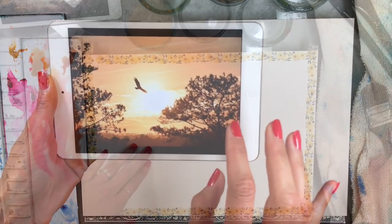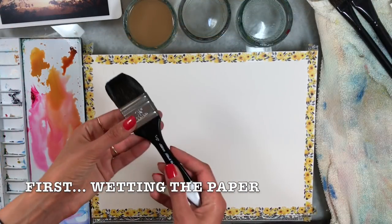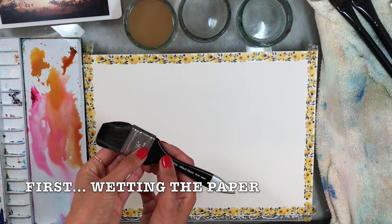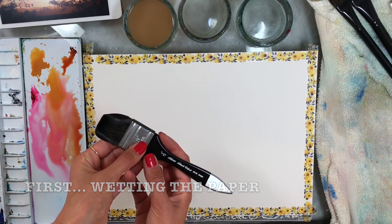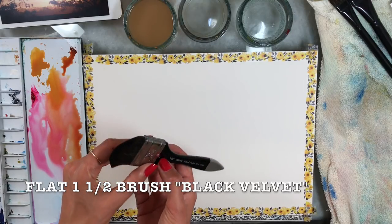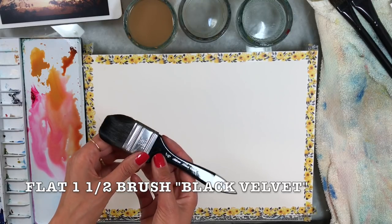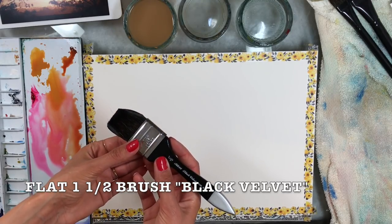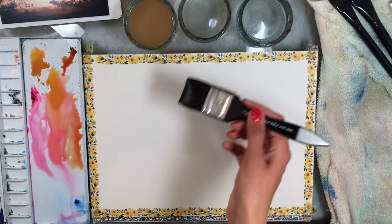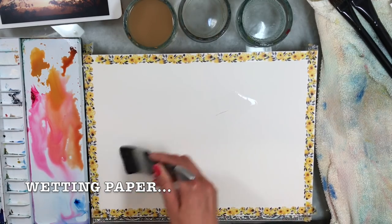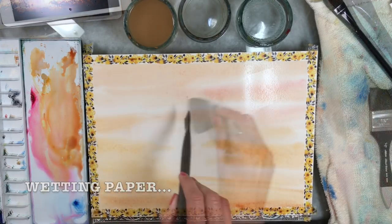The first thing is wetting our paper. This is a white brush, one and a half inch, by Silver Brush series Black Velvet. I'm gonna dip my brush in water and I'm gonna wet the entire paper.